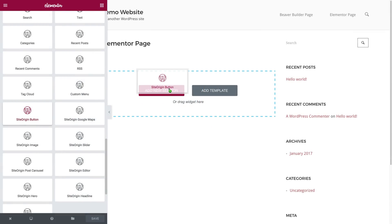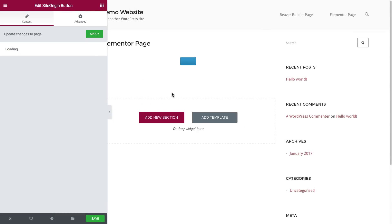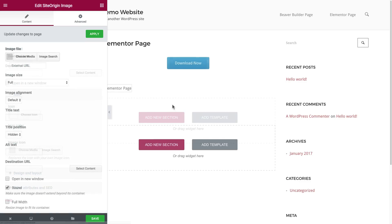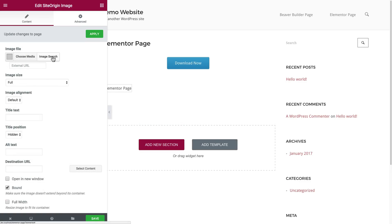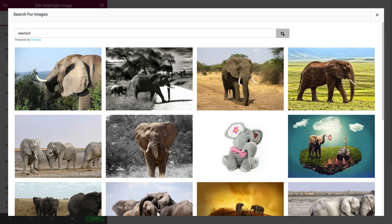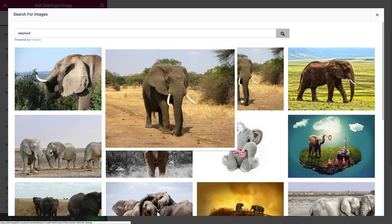Our widgets offer some incredible functionality like highly customizable Google Maps, Buttons, Masonry, and even image fields that let you search for and import free Pixabay images. Plus there's a lot more for you to explore.